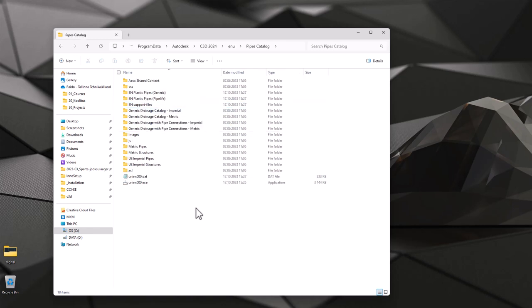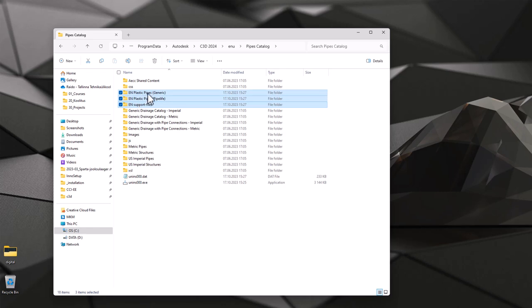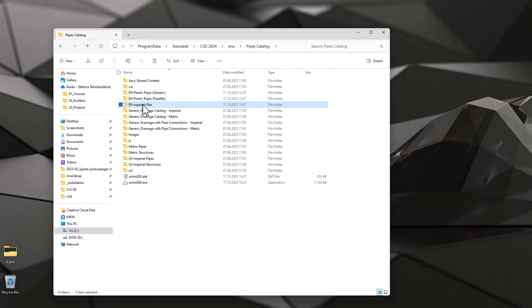I can see from here three additional folders: EN Plastic Pipes generic, pipe life, and also support files.